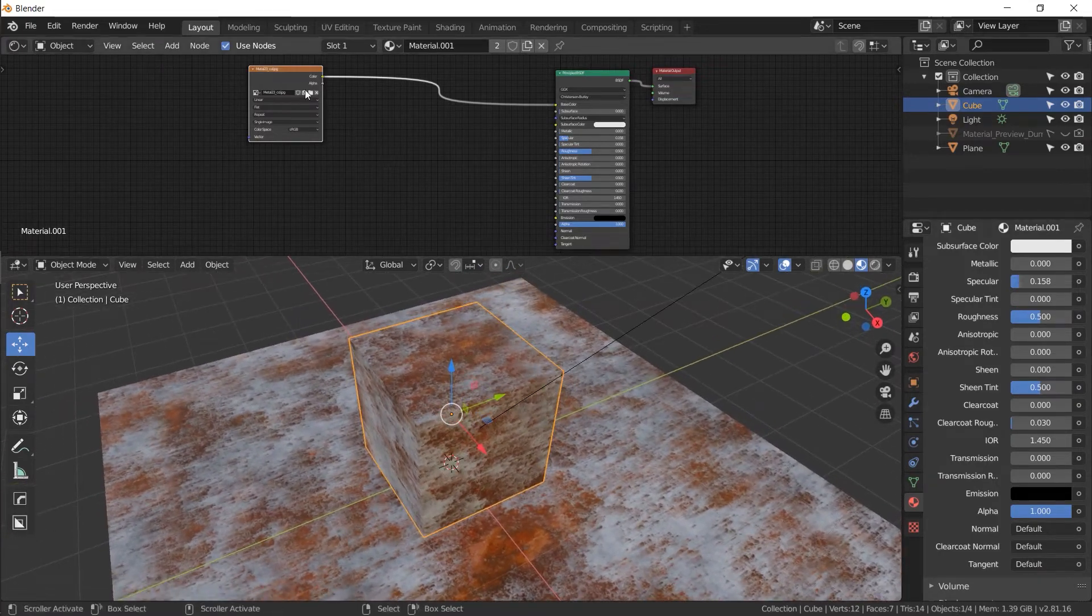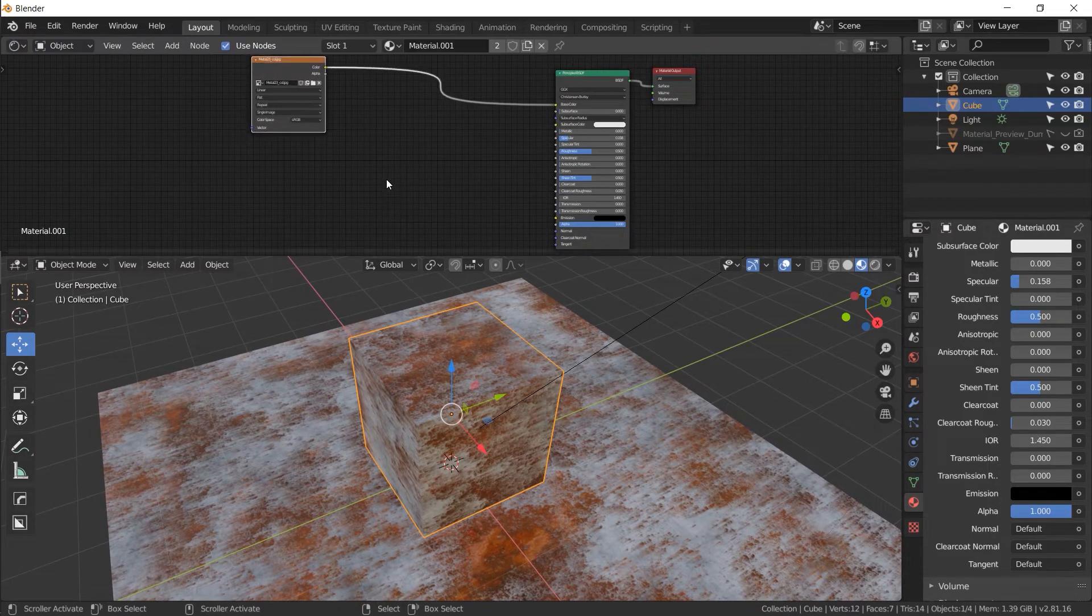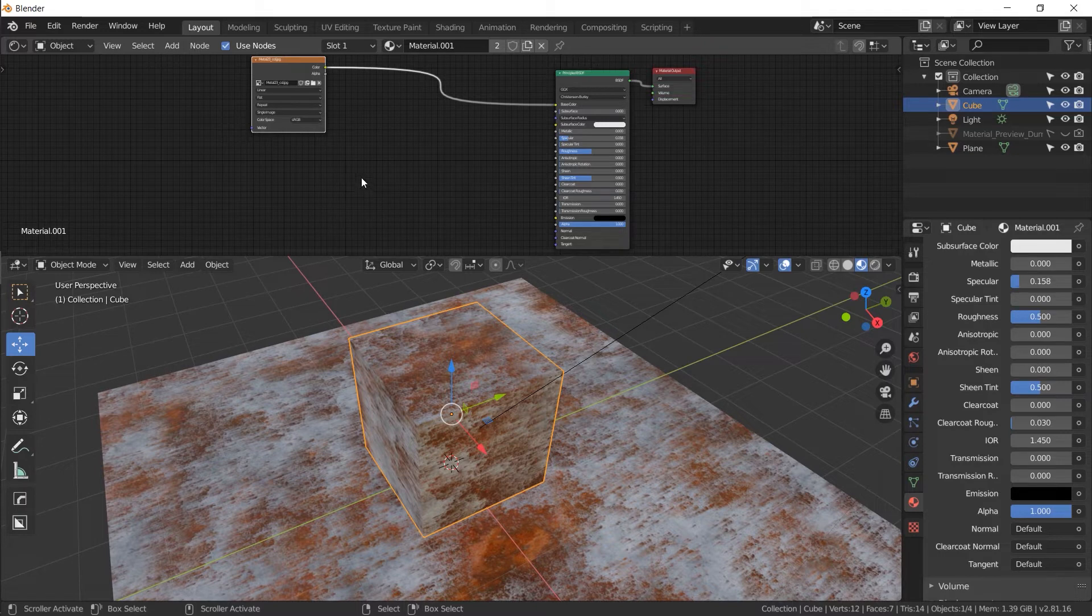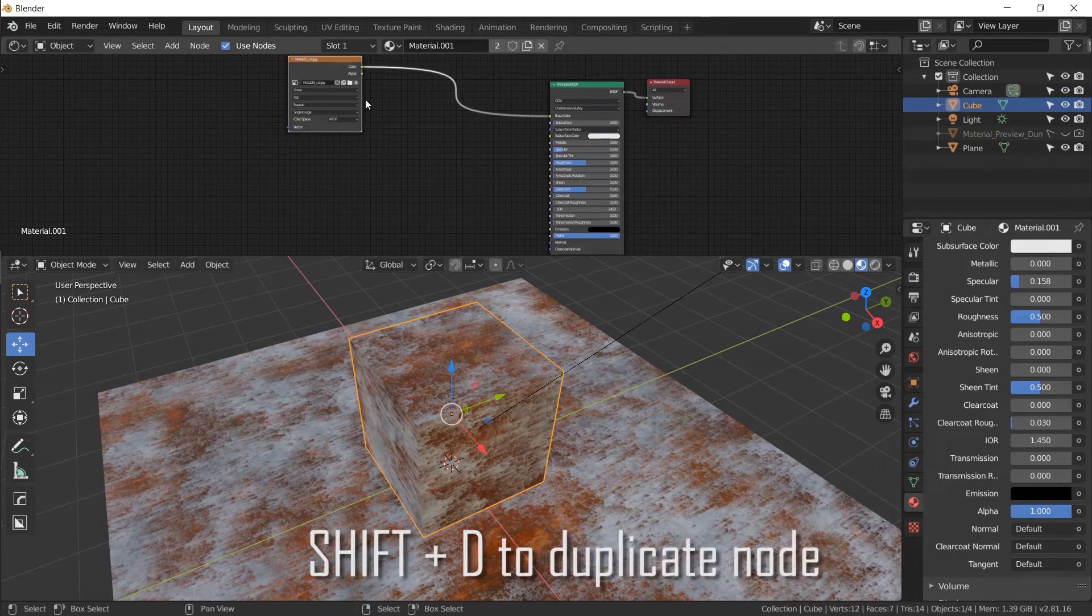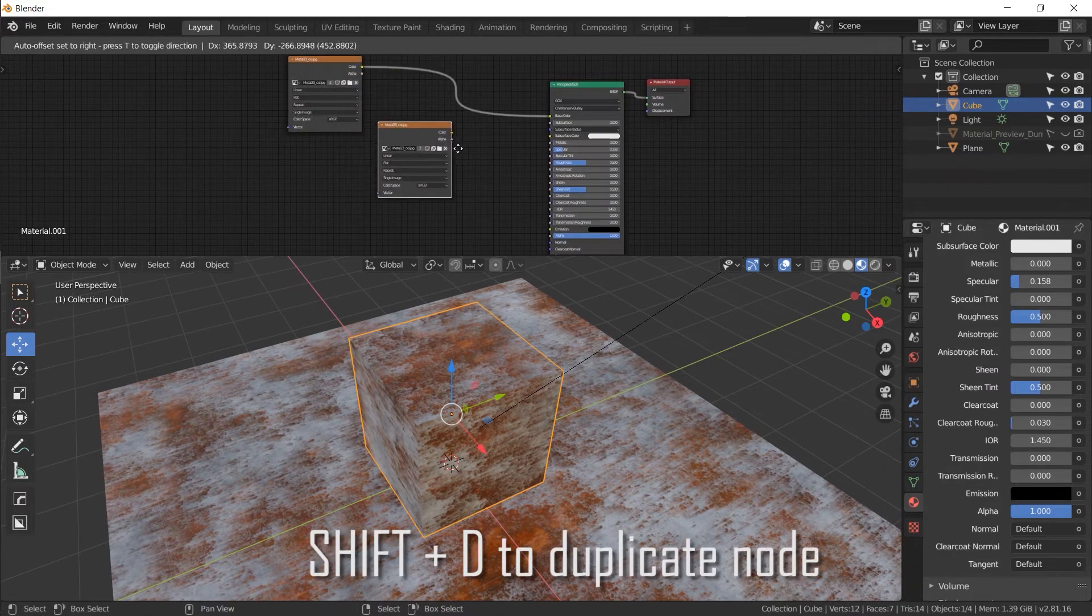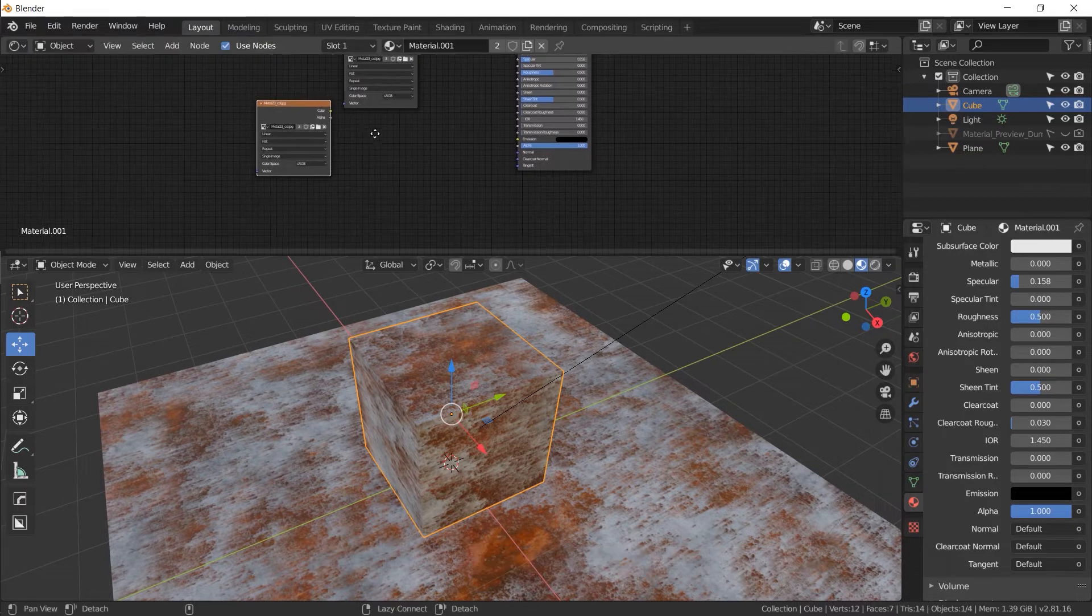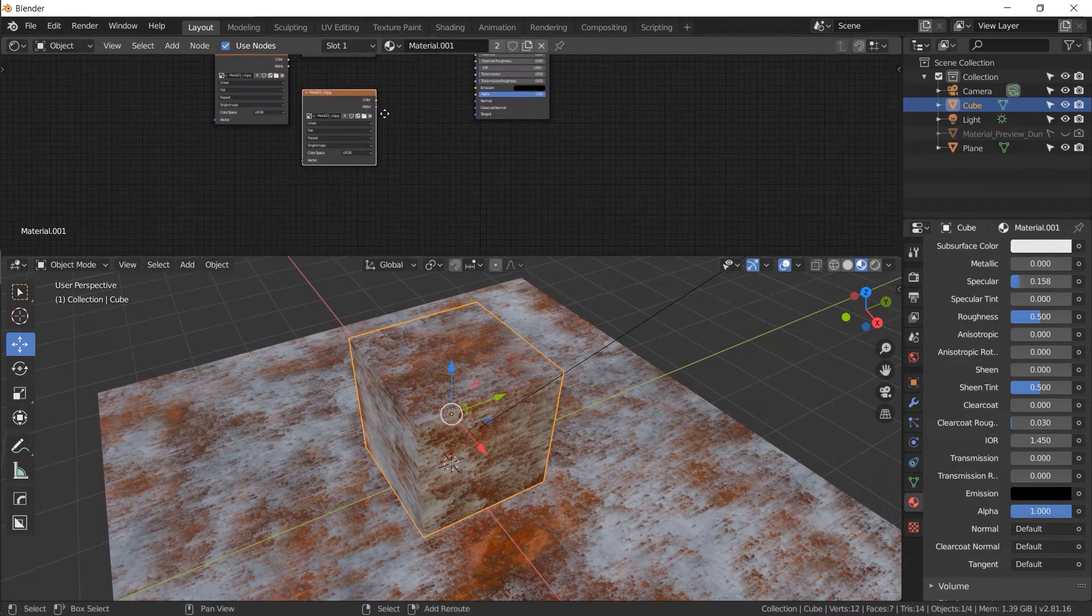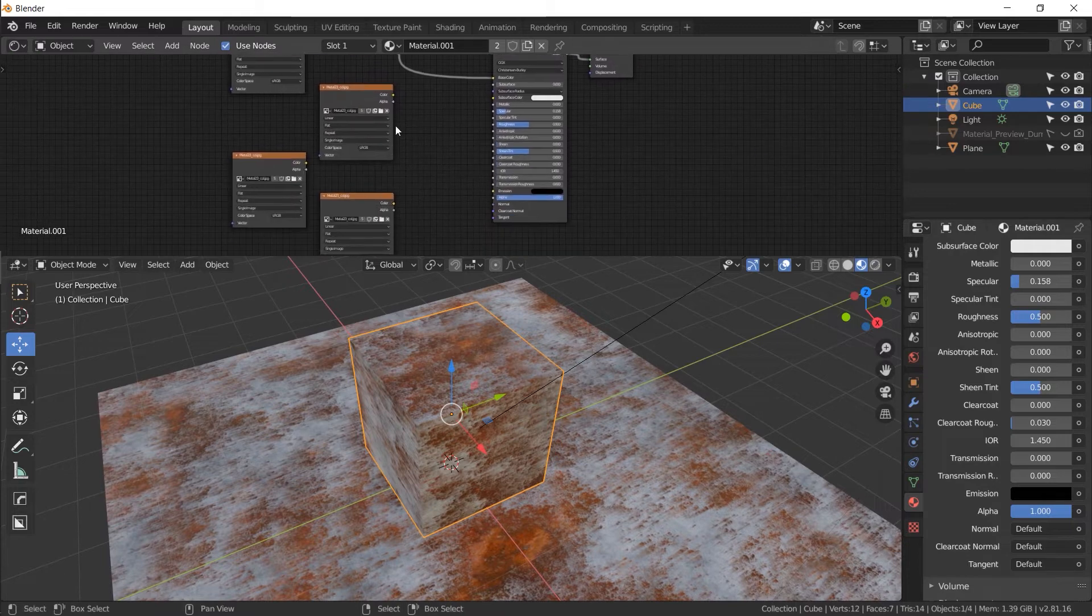We've only used one image map for this material. Remember there's five of them. So let's look at the other ones and see where they go and what they do to our image. So I'm going to click on this image node and hit G for move and move it up a little bit. Now I'm going to hit shift D to duplicate it. We're going to put one here, shift D one here, shift D one here, and shift D one here. There's five of them total because we've got five images from that website.